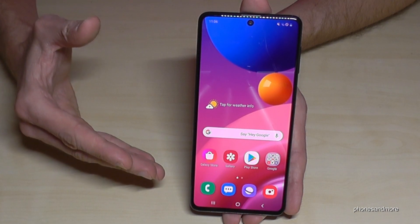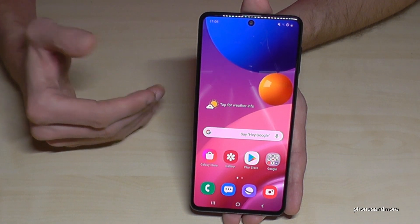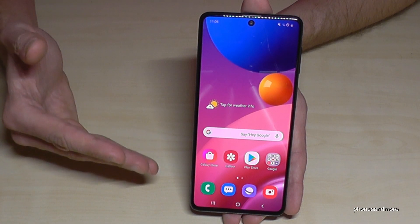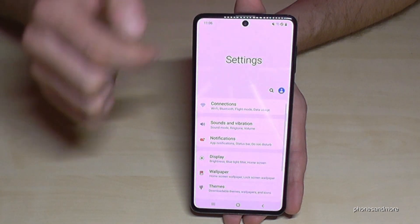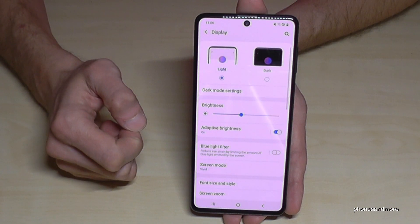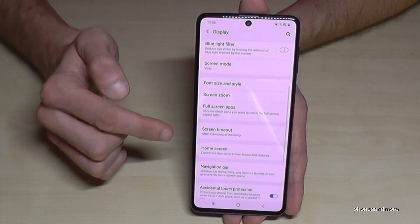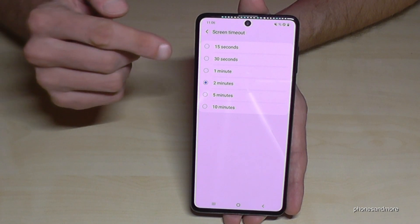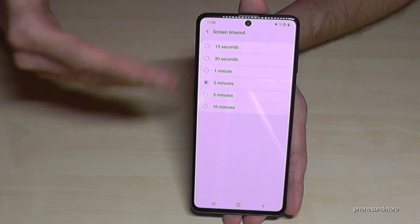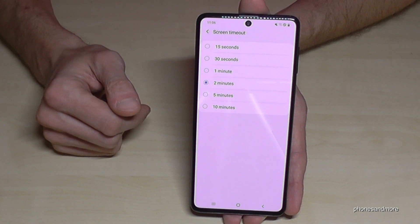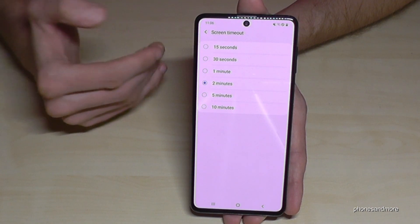The next thing I want to show you is the Screen Timeout. Basically, after 30 seconds of not using your phone, the screen will turn off — but you can extend that. Scroll down and go to Settings, then Display, and then Screen Timeout. The default is 30 seconds; I've set it to two minutes for this video. I would recommend setting it to one minute, because it's not too much and not too little.